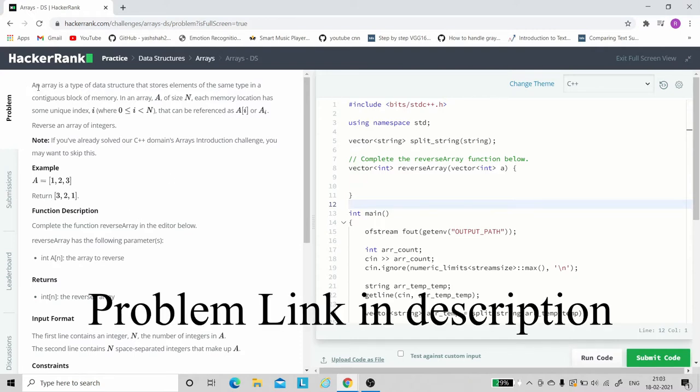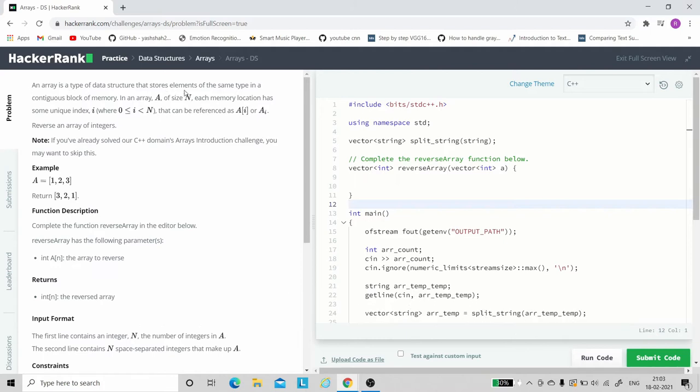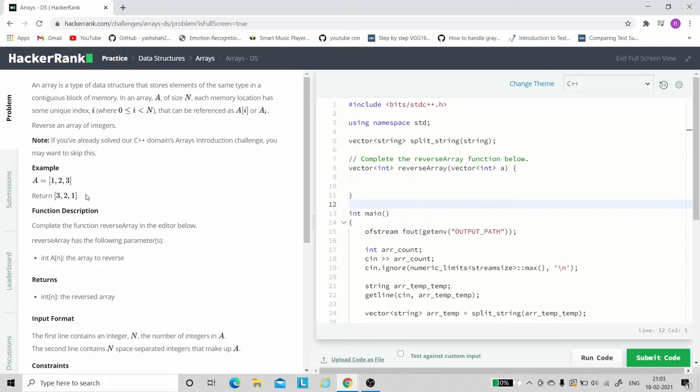The problem statement is: an array is a type of data structure that stores elements of the same type in a contiguous block of memory. In an array A of size n, each memory location has some unique index i that can be referred as A of i. So basically, here's an introduction given.